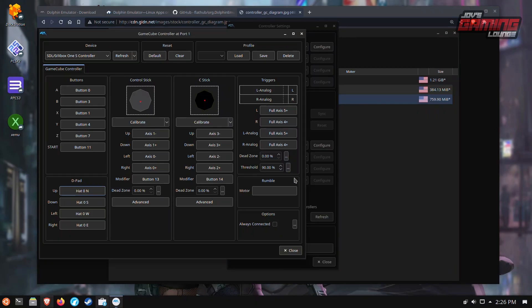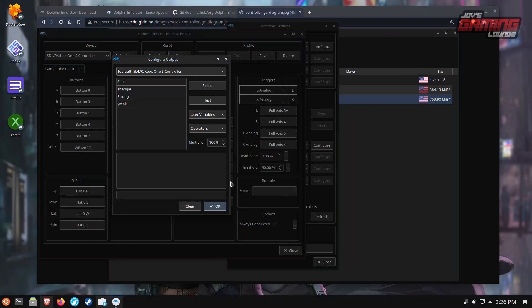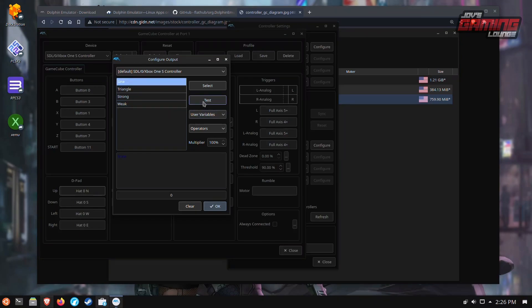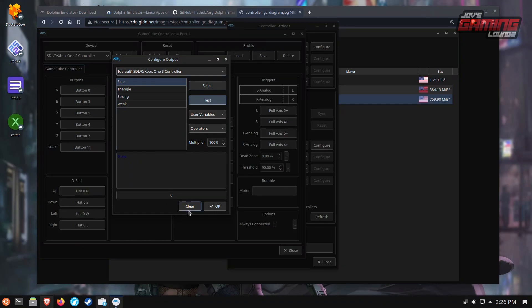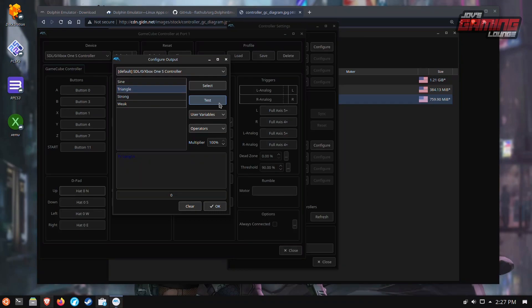As for the rumble feature, you can come in here, click on this and we have four different options. Best way to test it is you'll double click on one, hit test. Your controller should vibrate at this point. If you don't like this kind of vibration, you can hit clear, select the other one, test it. And this is basically preference. You can choose to have these on or you can just choose to not have them on. Totally up to you.